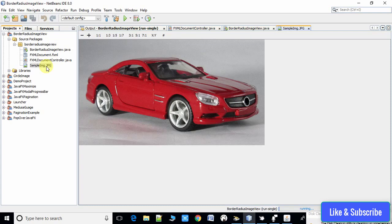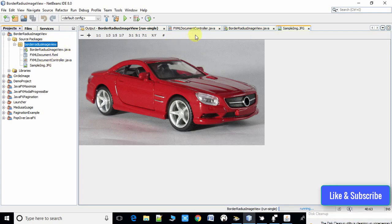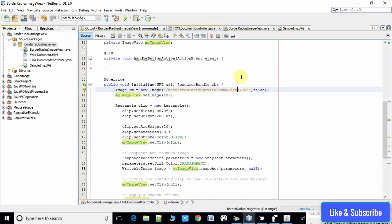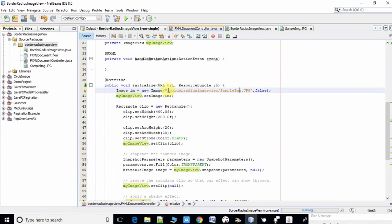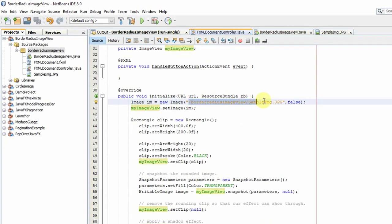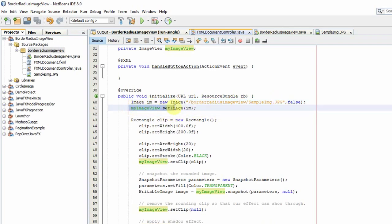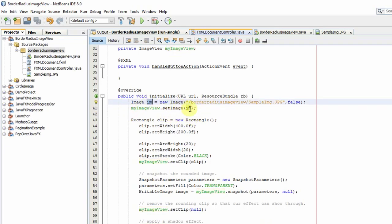I have already added the sample image in this package. In this way you have to give the path.